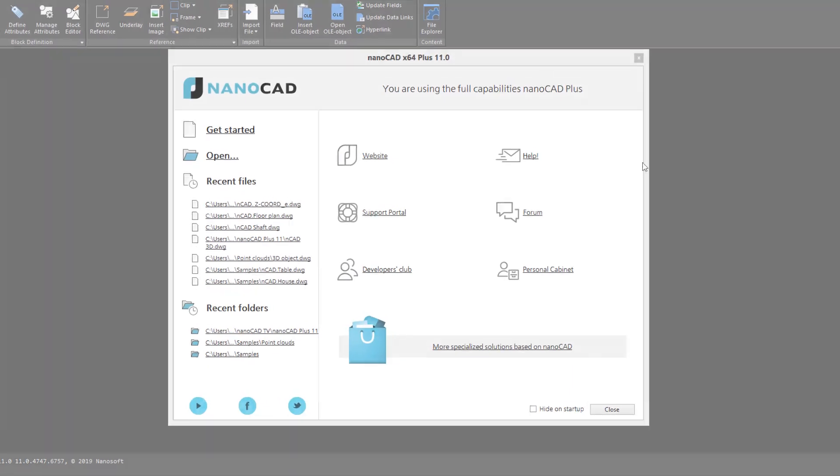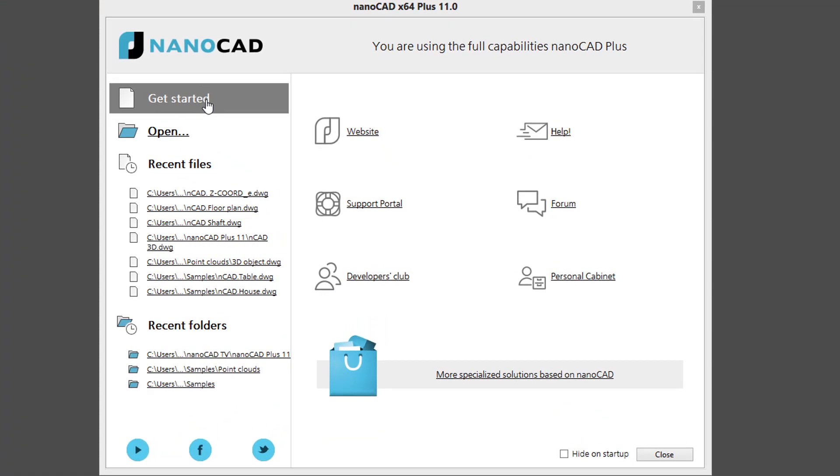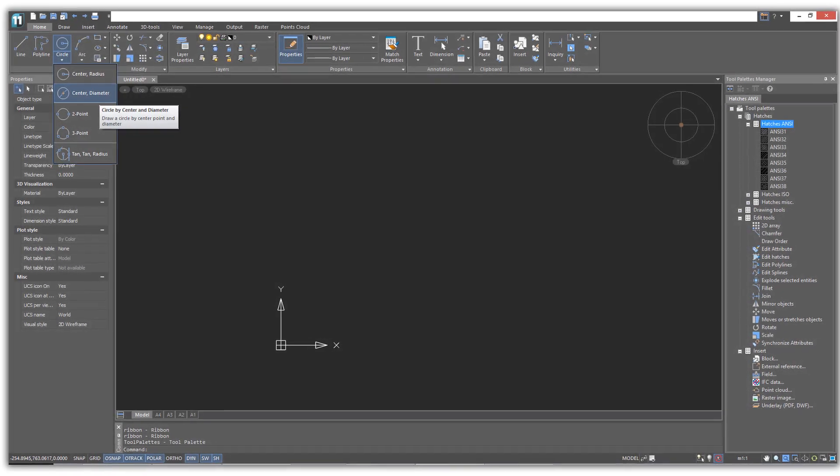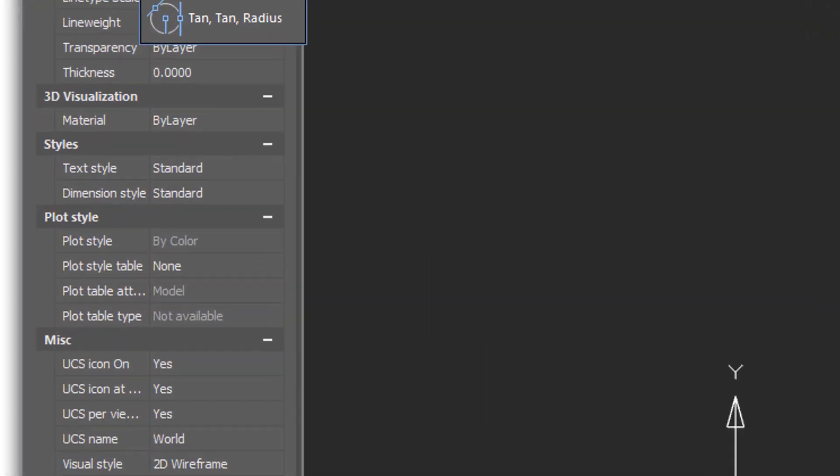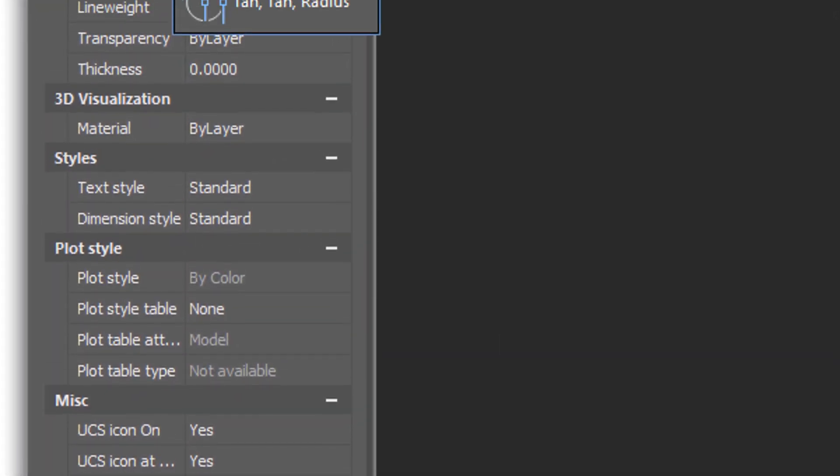It makes no difference whether you already use other CAD software or have never before been involved in computer-aided design. You start working in NanoCAD Plus easily in one day without extra training.